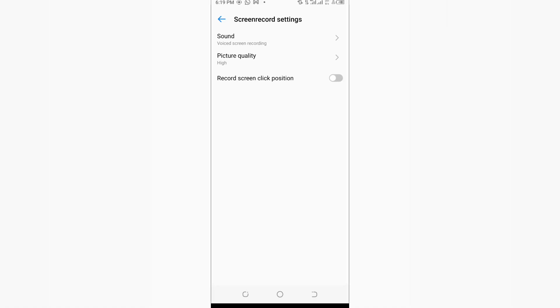When you do these three things, certainly your screen recorder is going to be recording audio. This video is certainly useful for all Android and Apple phones. Try it.